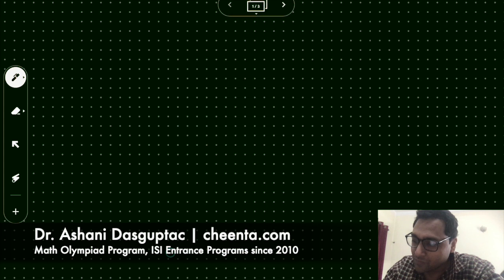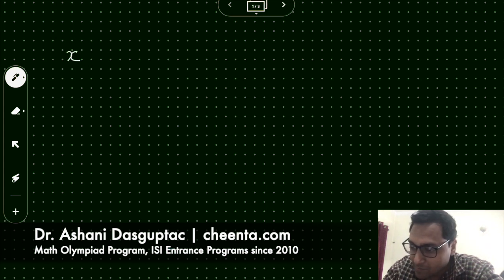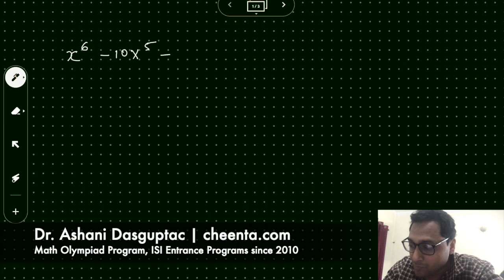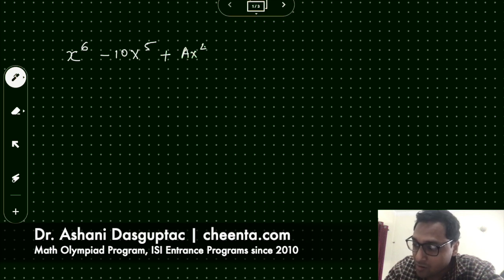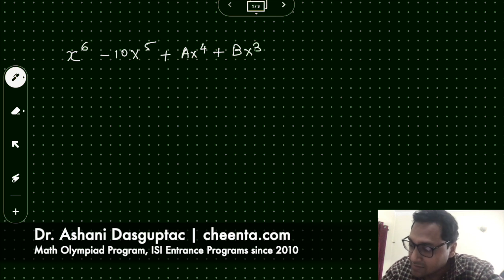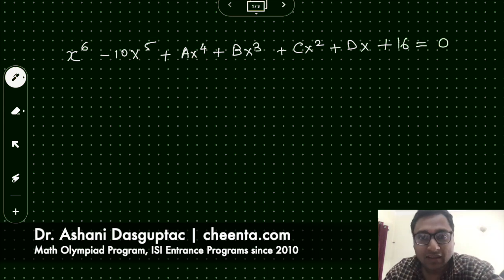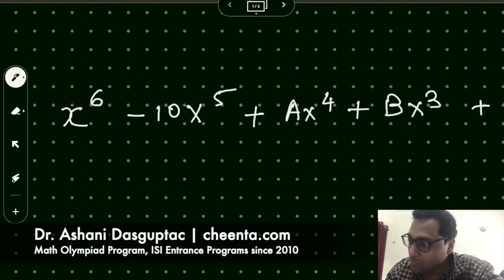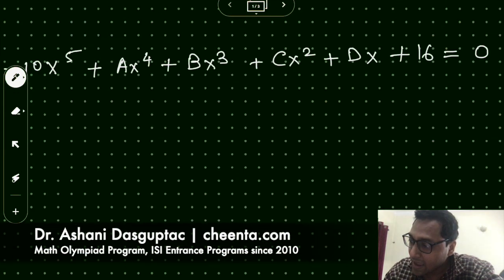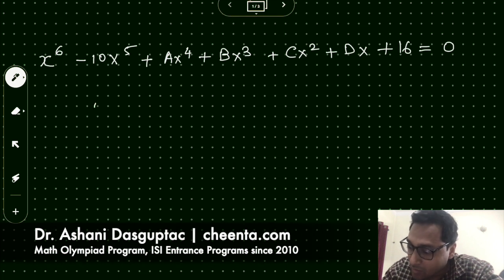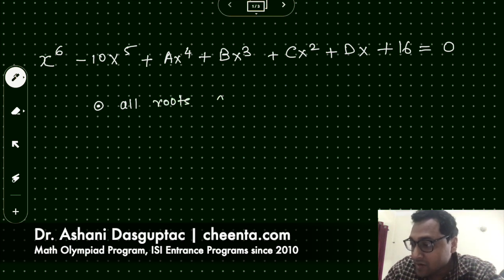Hello everyone. Today we will be doing a very beautiful problem. We have this equation: x to the power 6 minus 10x to the power 5 plus ax to the power 4 plus bx cubed plus cx squared plus dx plus 16 equals zero. This is a six-degree polynomial equation, and we are told that all roots are positive integers.